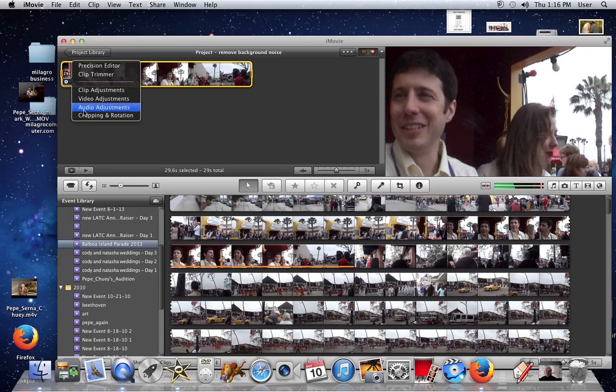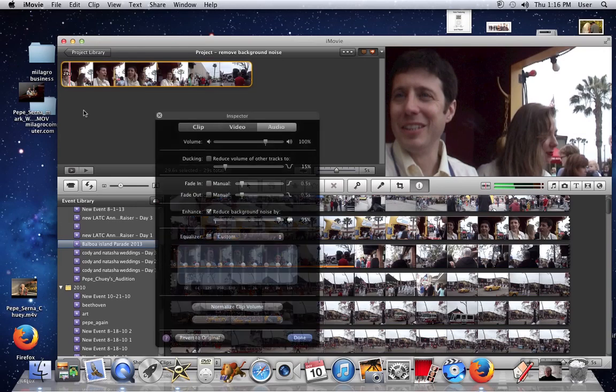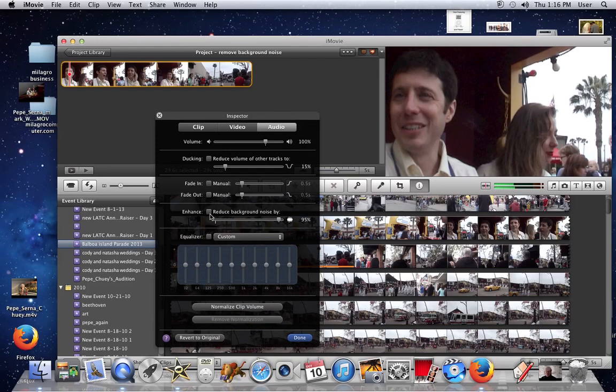It's pretty simple. You can go back to the audio adjustments. If you want to hear the background noise, just deselect reduce background noise.